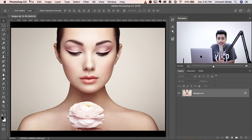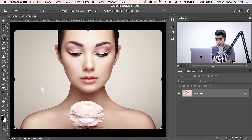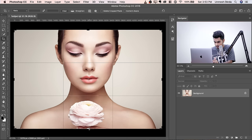Here we are in Photoshop. If you want to download any of the photos shown in the tutorial, check the links in the description. Here we have our subject. Let's just crop out the flower. Press C for the Crop Tool. Make sure you click the Clear button so you're not restricted by any aspect ratios, and then crop from the bottom.